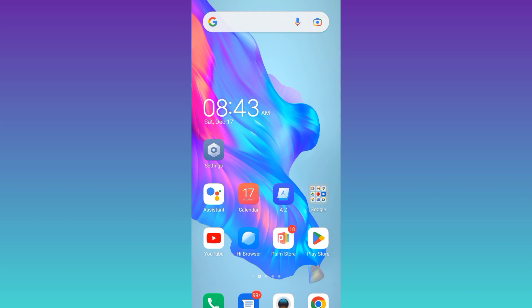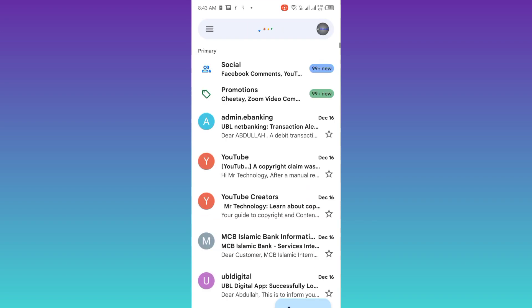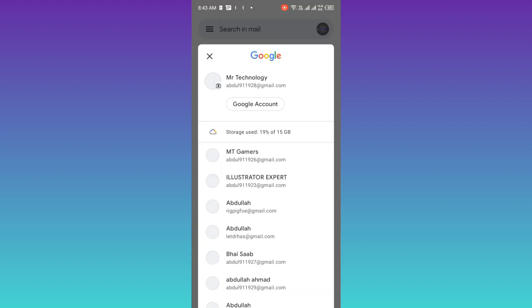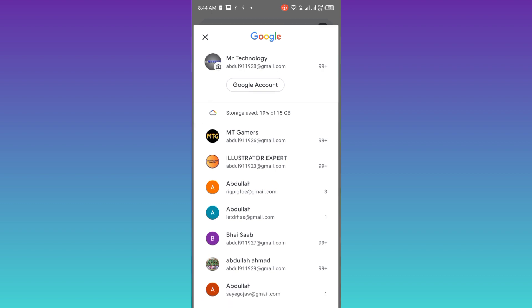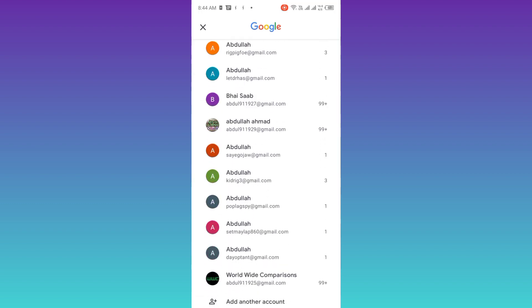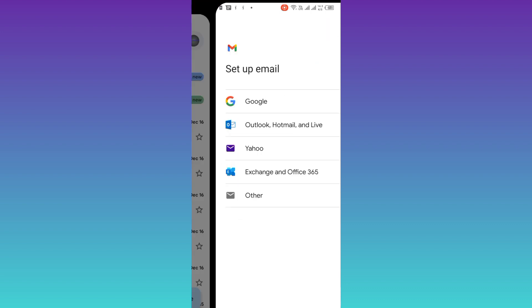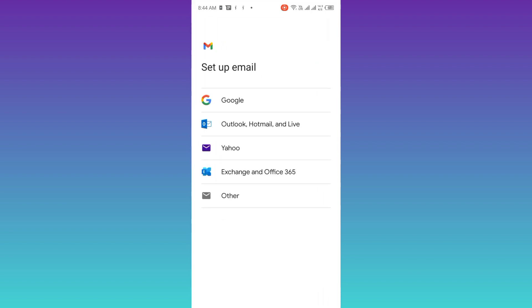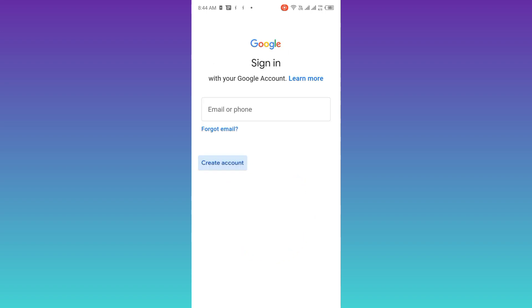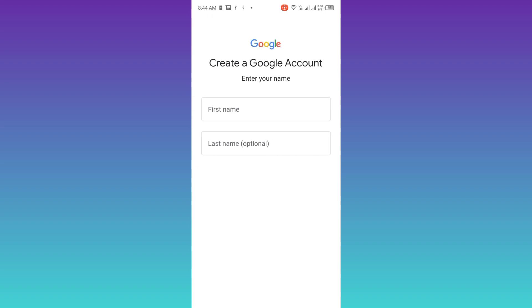First of all, open Gmail. At the top right corner you will see your profile icon so click on it. As you can see I have already made a lot of accounts using this method, so scroll down and click on this add another account option, select Google, click on this create account option, and select for myself.